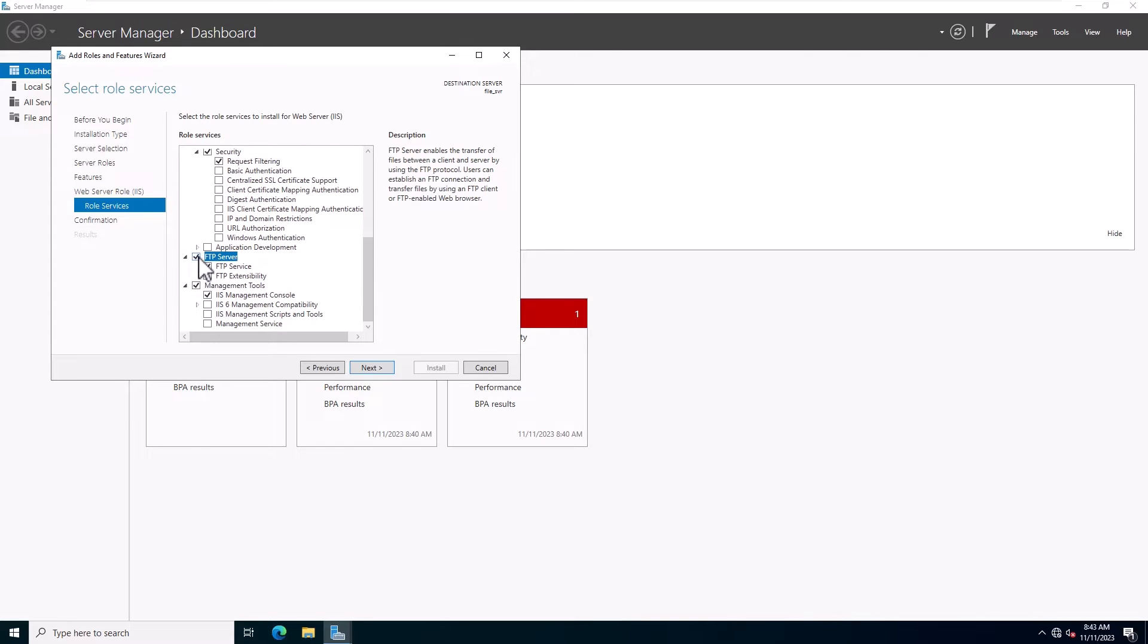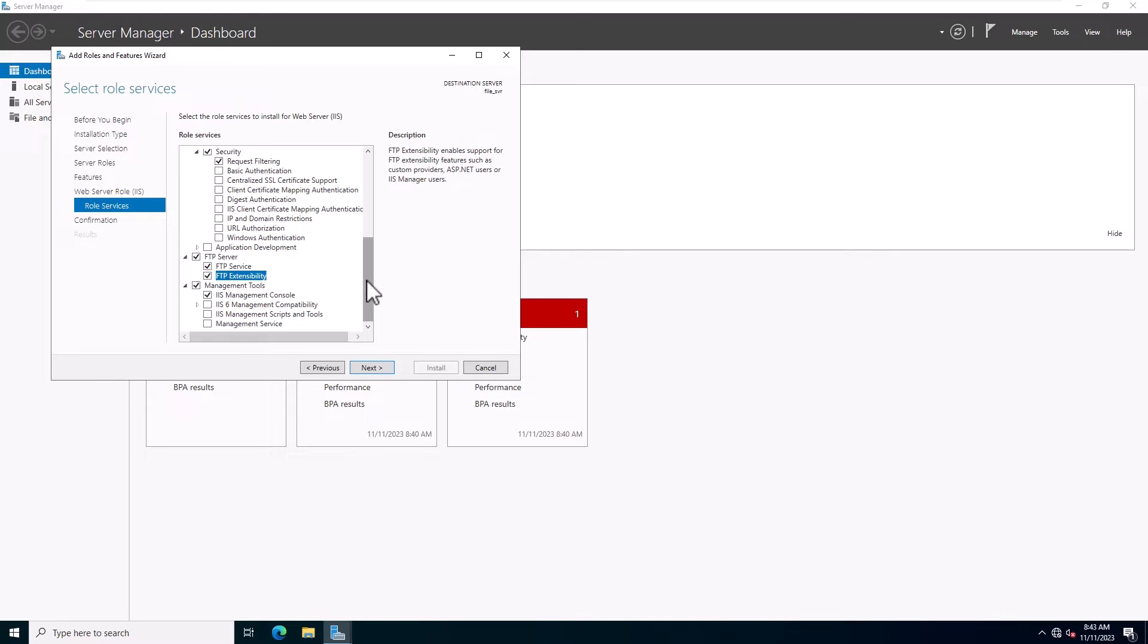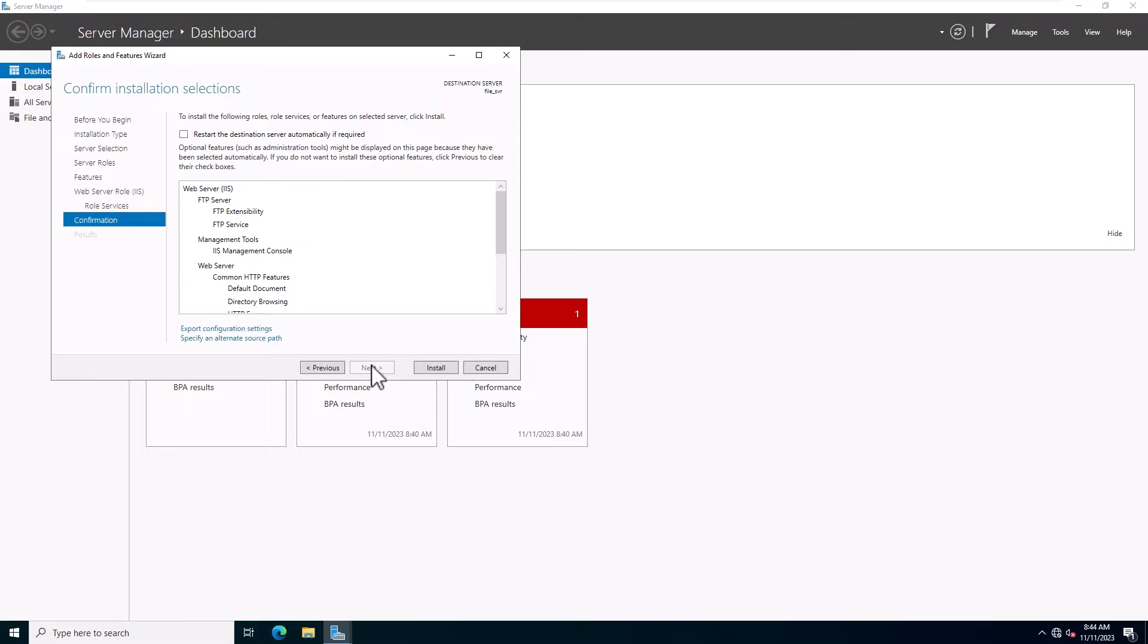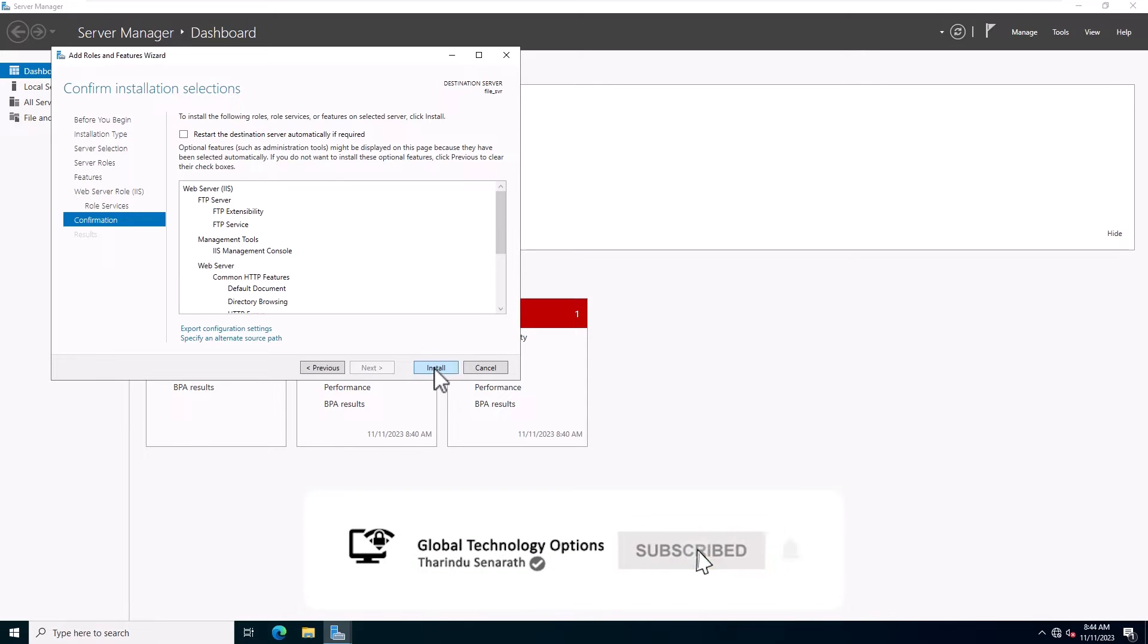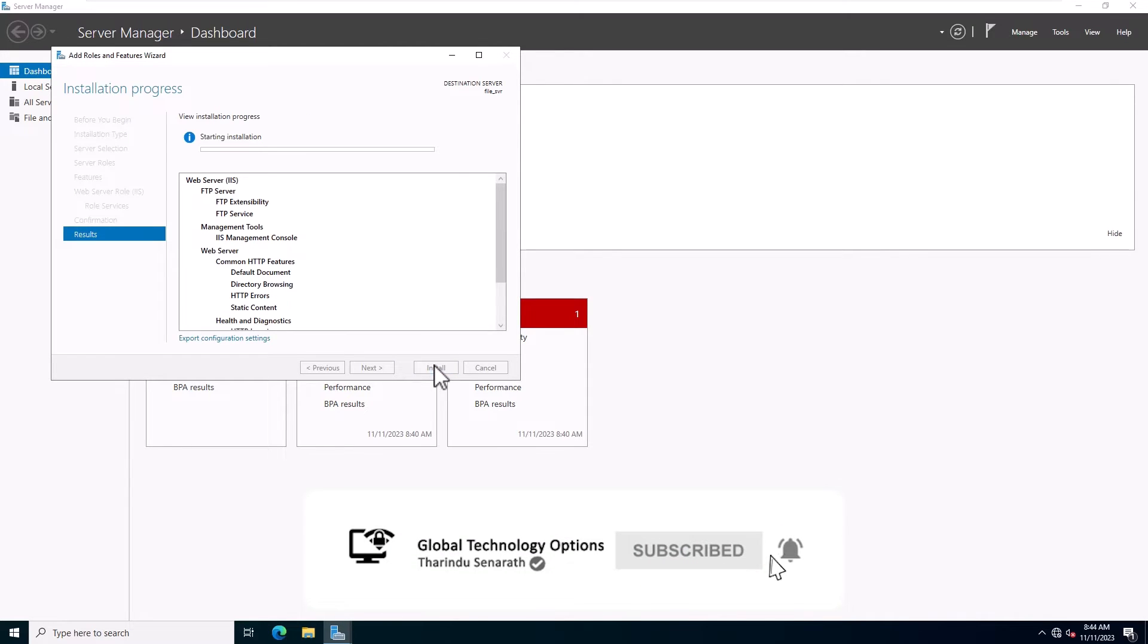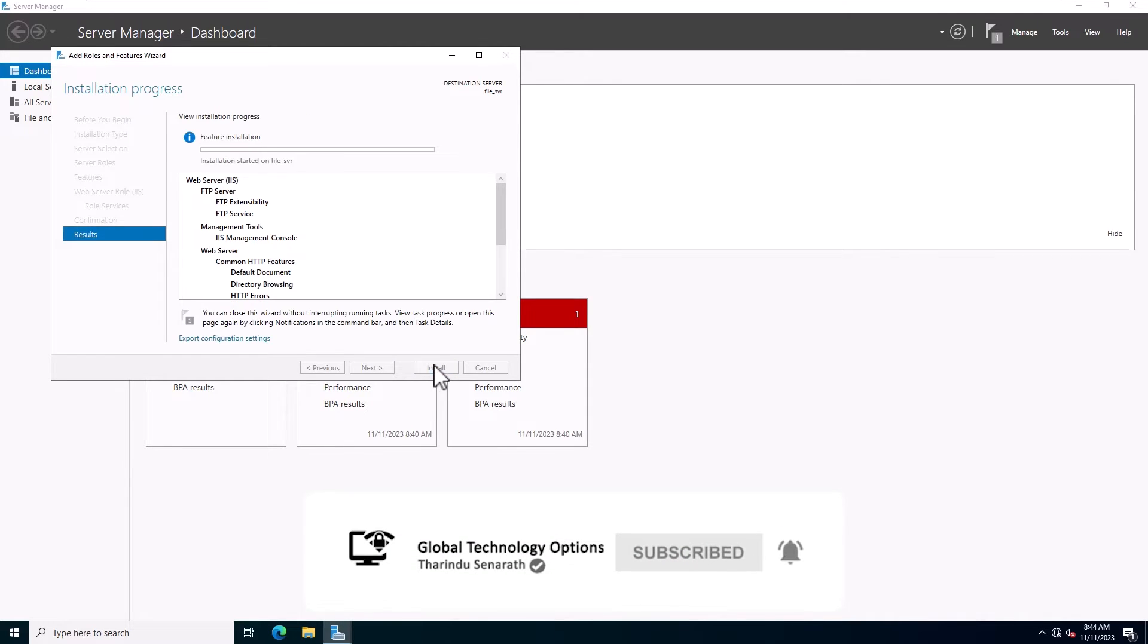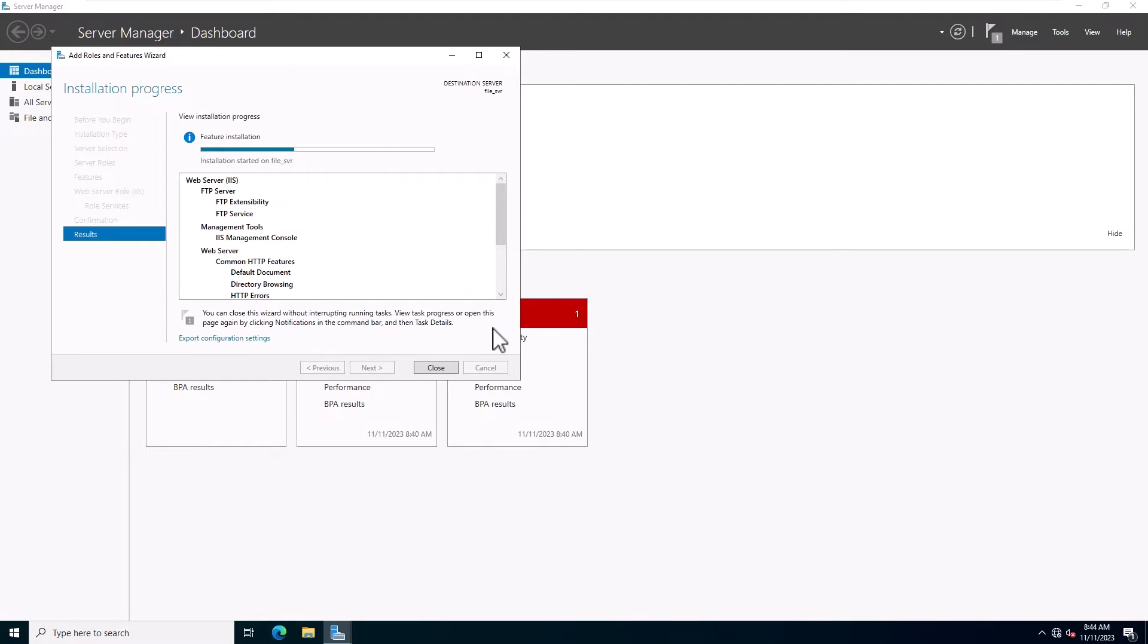Select FTP server, FTP service, FTP extensibility, and click on the Next. Review all configurations and click on the Install button to start the installation. Wait until installation is completed.